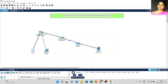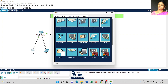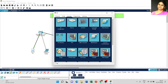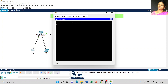Close the window, click on the PC, go to command prompt, and type ipconfig /all.